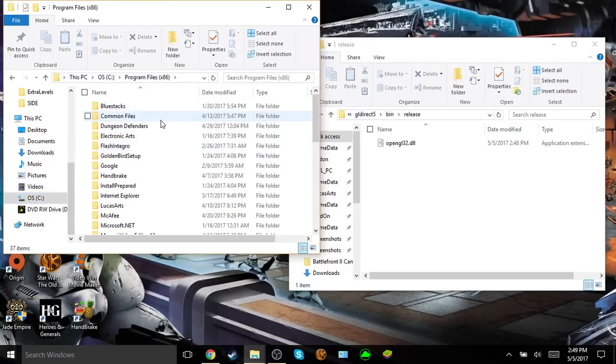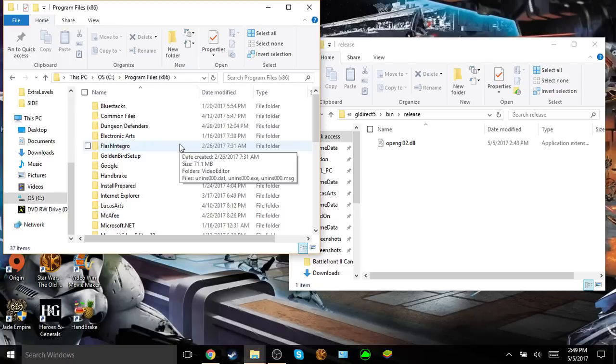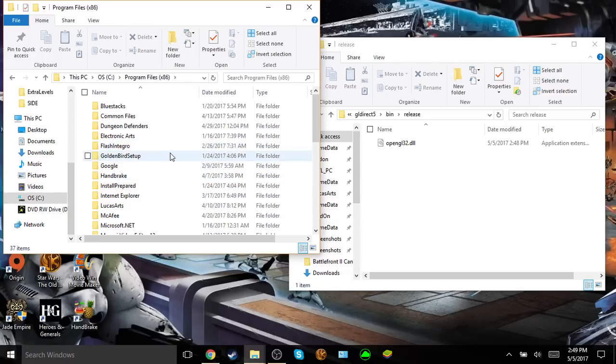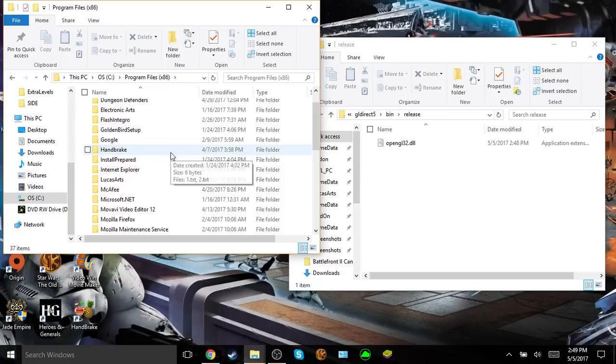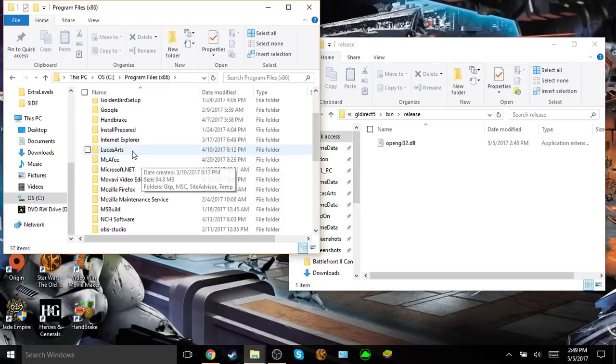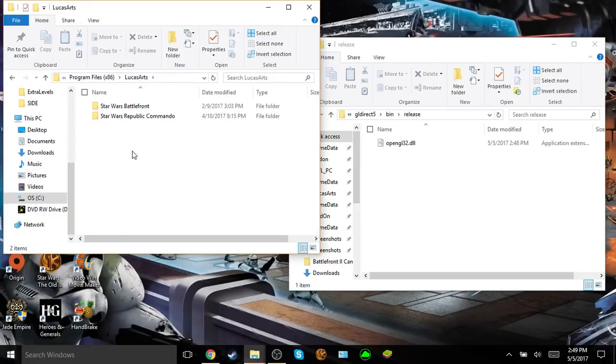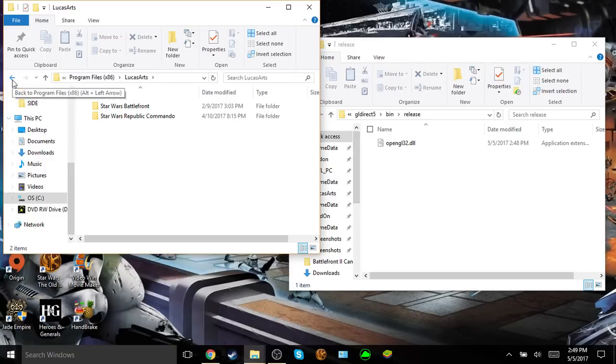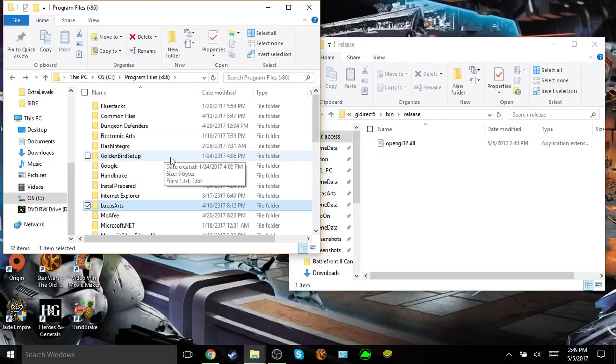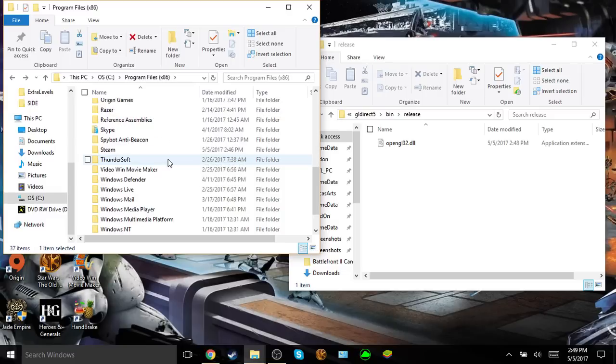Now there's two different directories for the Steam and disk version. I have the Steam version, but I'm going to show both anyway. If you have the disk version, you would go to LucasArts, there would be a folder called Jedi Academy, and then you click on that, and then you go to game data in that folder, and then you'd put this file into that folder.